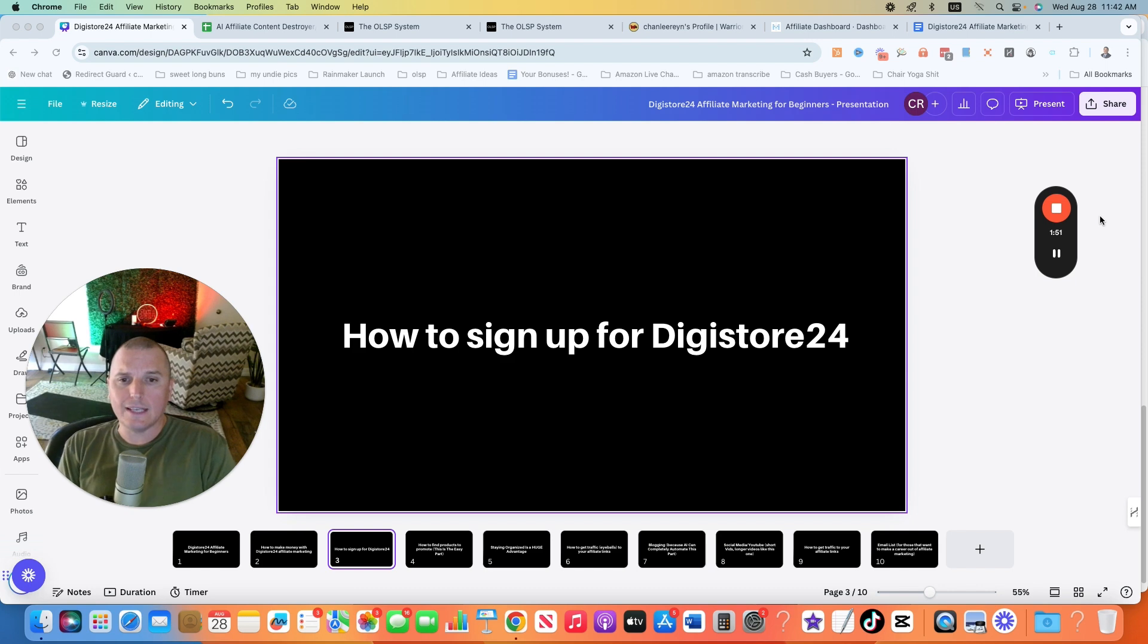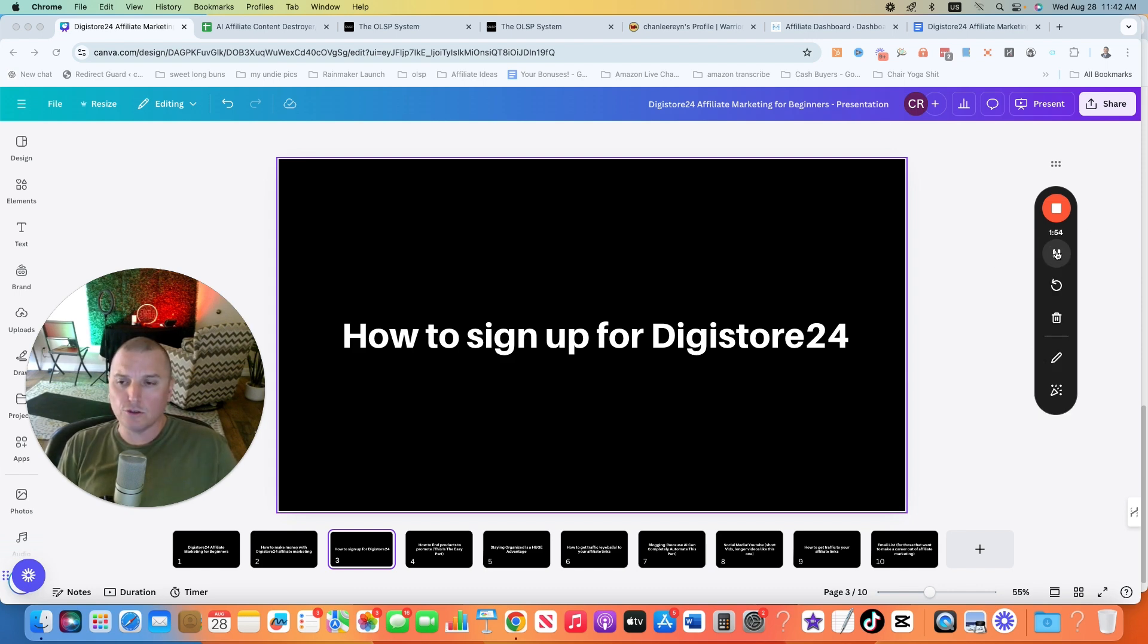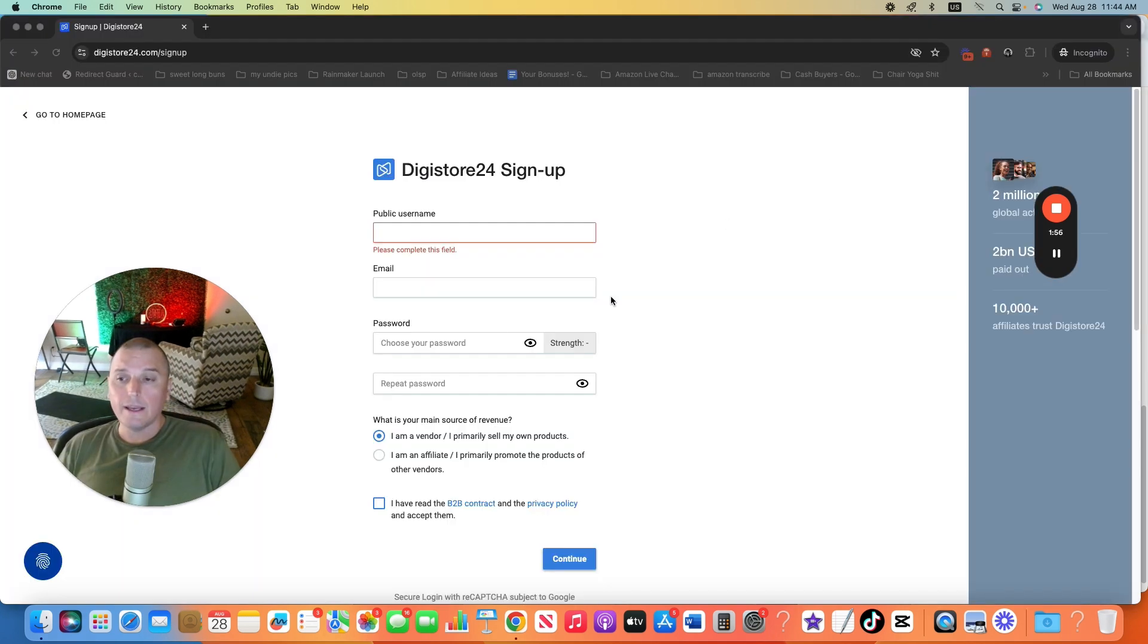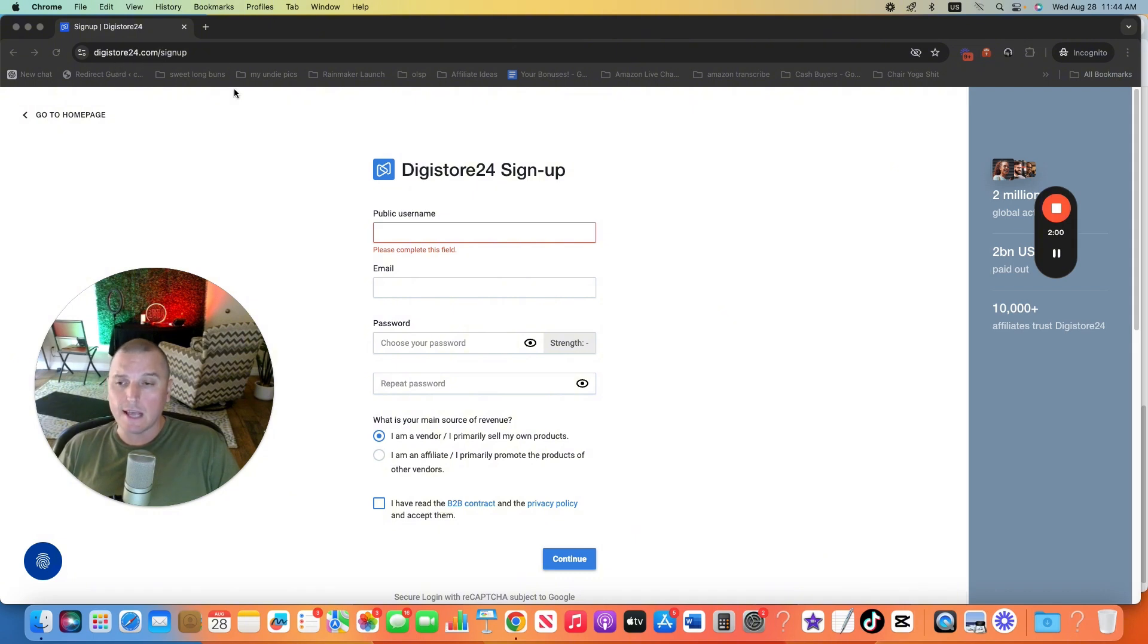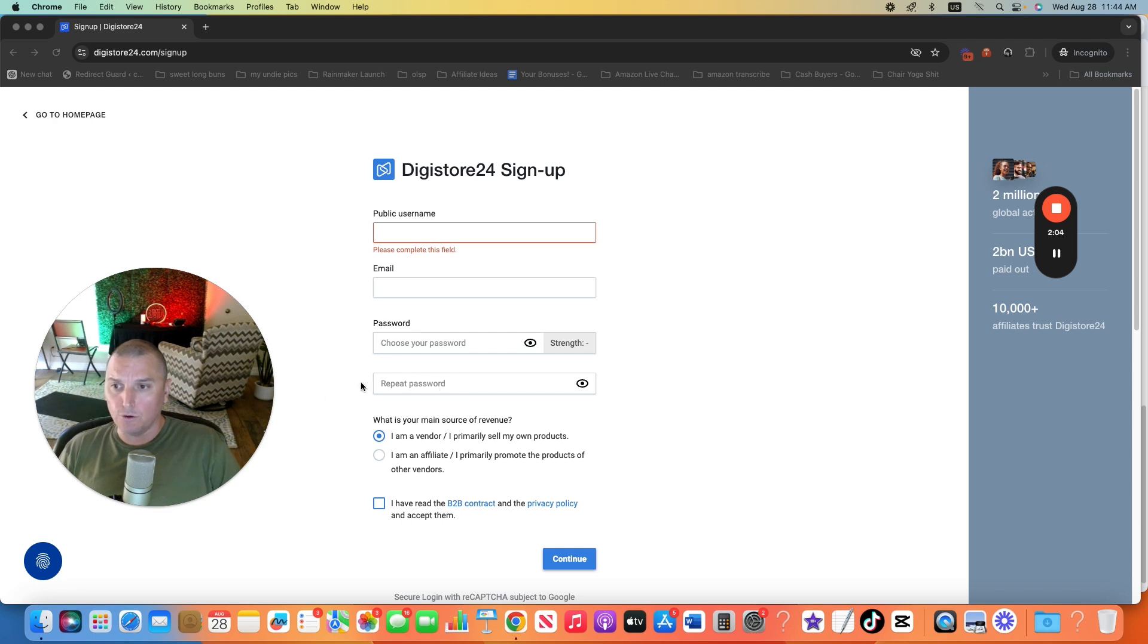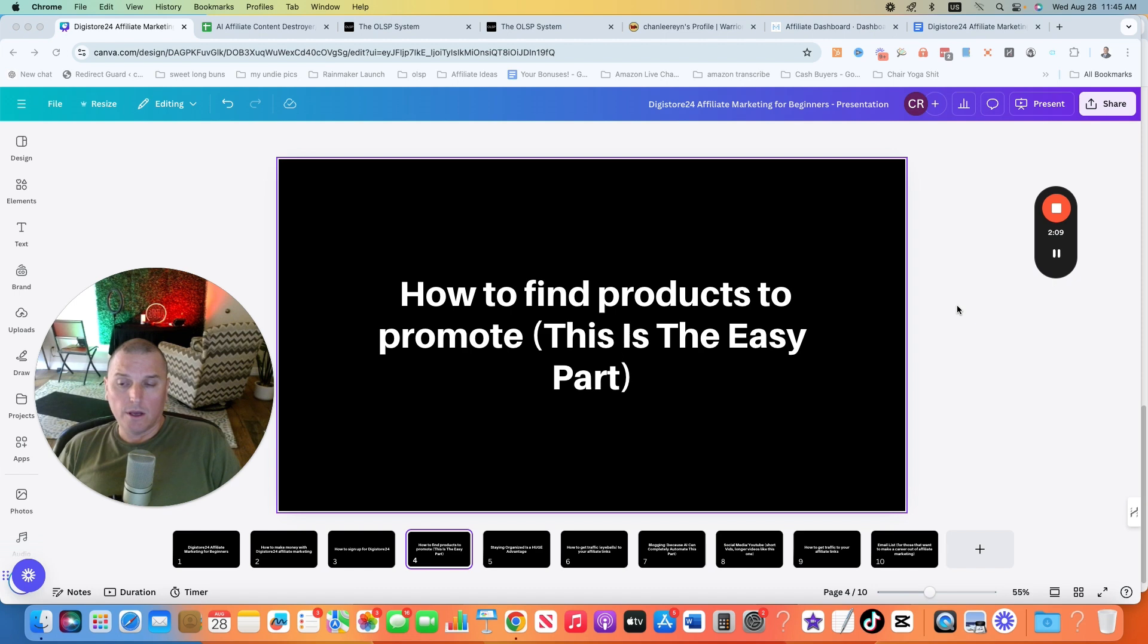To get started, the first thing we need to do is actually sign up for a Digistore24 account. This is super easy. And this part is super duper simple. Again, digistore24.com/signup will bring you to this page. All you have to do is just fill out the little questionnaire that they have here, continue, and it will create your account.